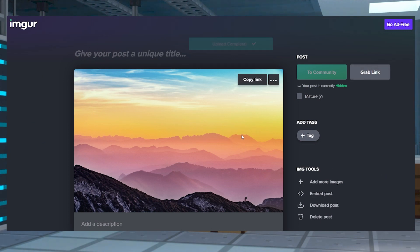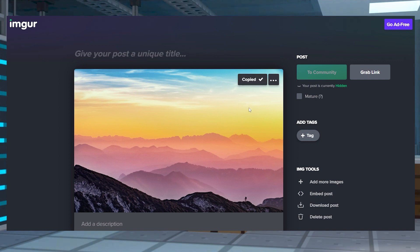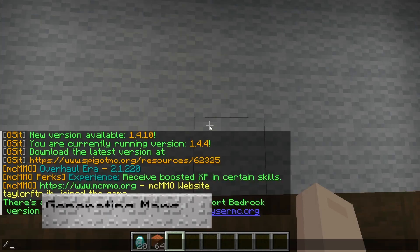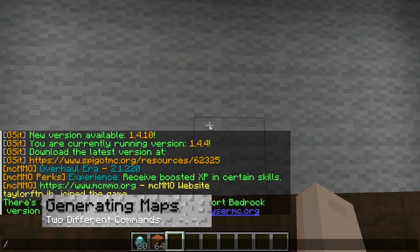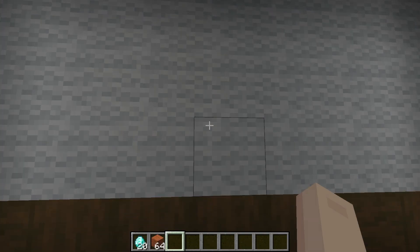We strongly recommend using a web image service like Imgur, especially if you're wanting to upload your own material. As for generating maps with your images, there's two ways to do it.